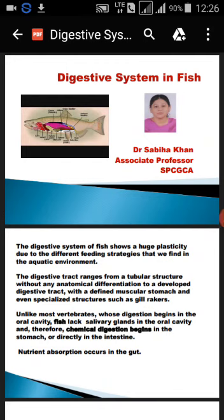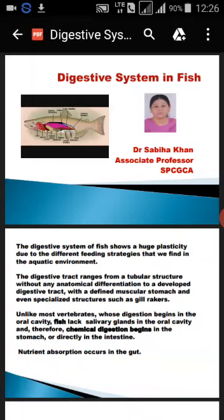Good morning students. Today I am going to explain the digestive system in fish. In our previous lecture we studied about the feeding habits in fish. The digestive system of fish shows a huge plasticity due to the different feeding strategies available in the aquatic environment. The digestive tract ranges from a tubular structure without any anatomical differentiation to a developed digestive tract with a defined muscular stomach and even specialized structures such as gill rakers.